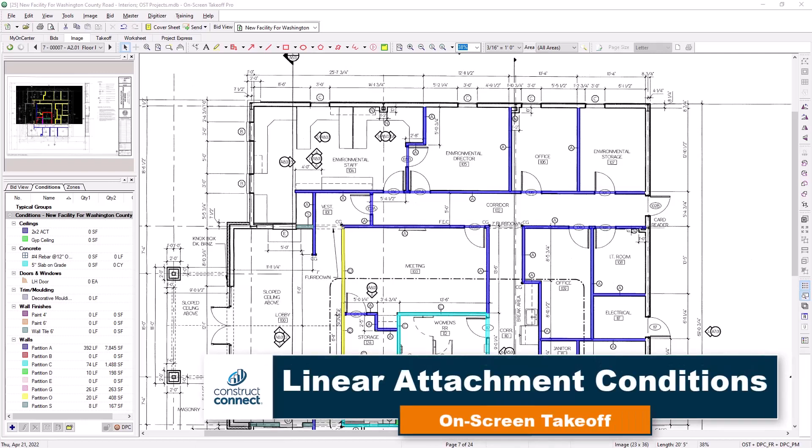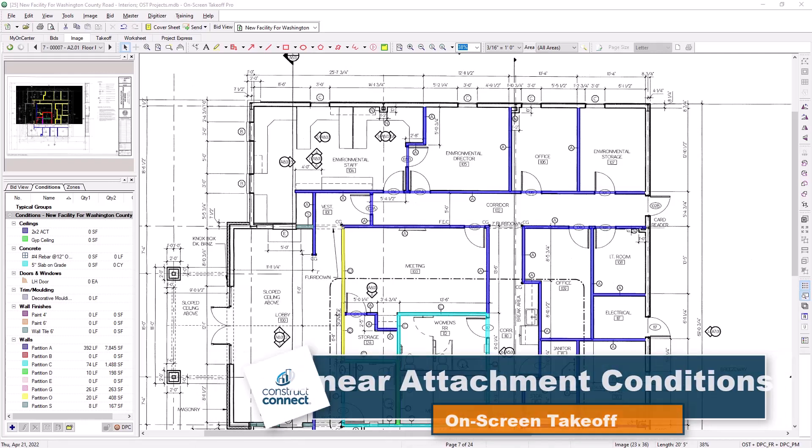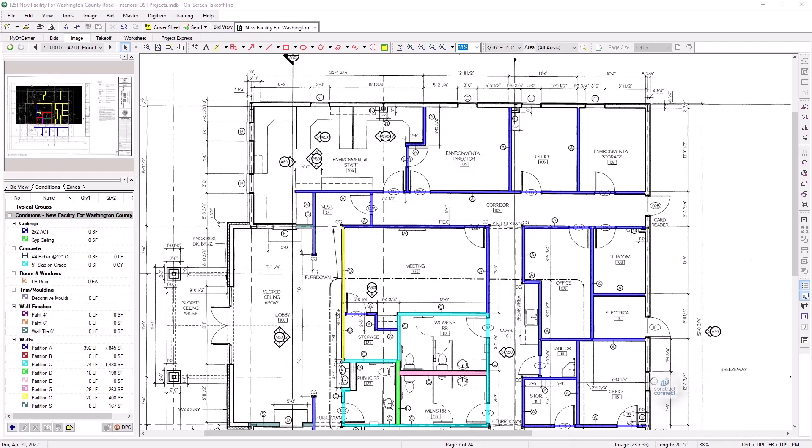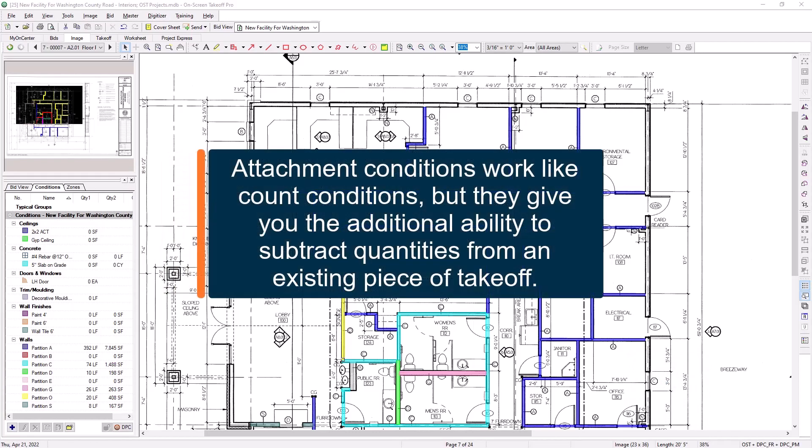An attachment condition is a unique object that you take off like a count condition and is quantified as an each, but can also deduct quantities from a parent condition.